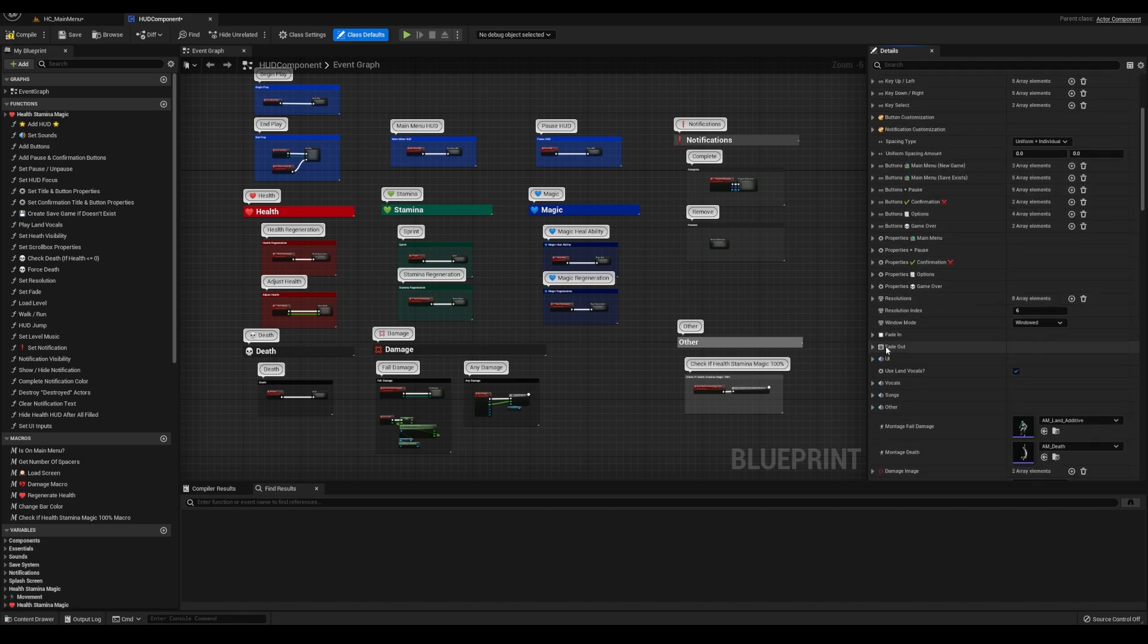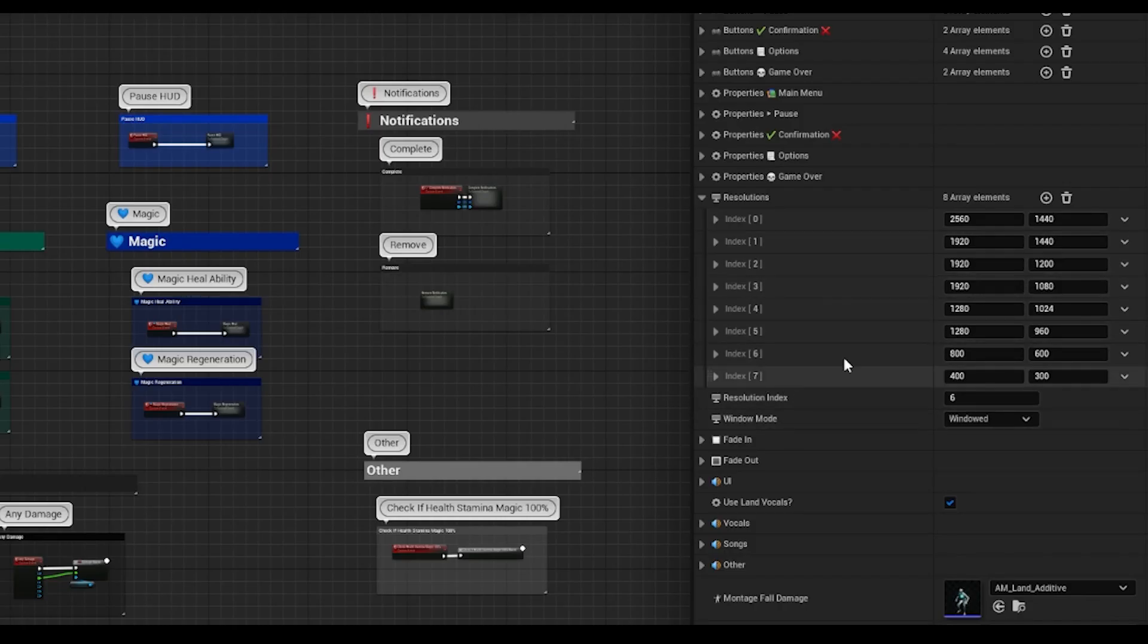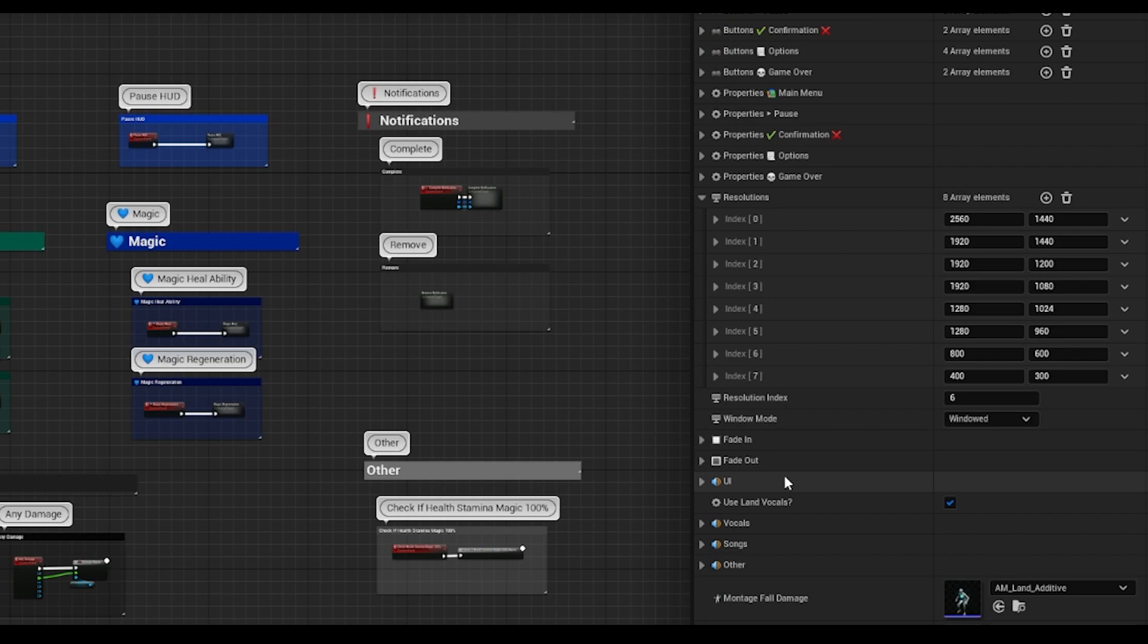I'll get back to these settings here in a sec, but we also have resolution, fade, audio, damage, and death settings.